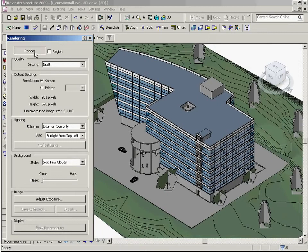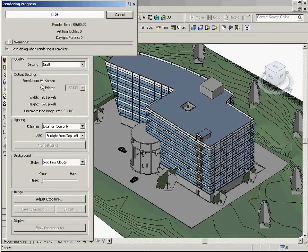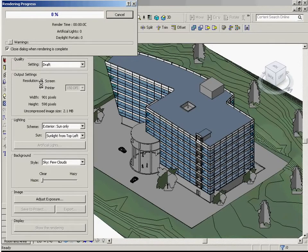Hitting the render button starts the rendering process. This version of Revit uses the same rendering engine as 3ds Max called Mental Ray. Mental Ray takes into consideration the physical effects of lighting, producing more accurate results.